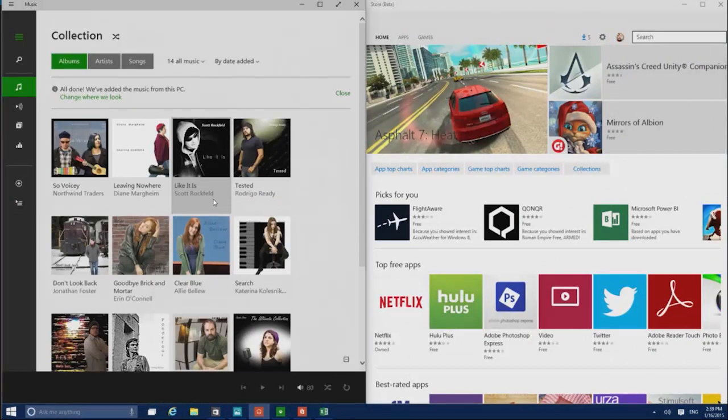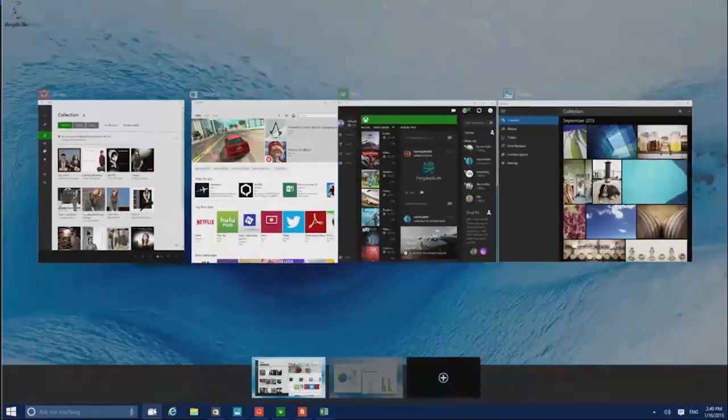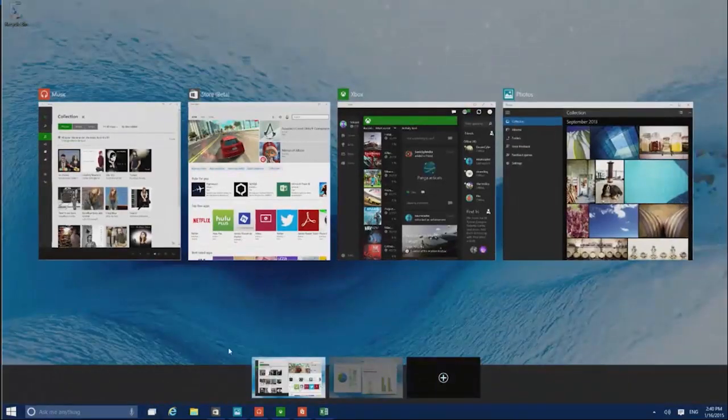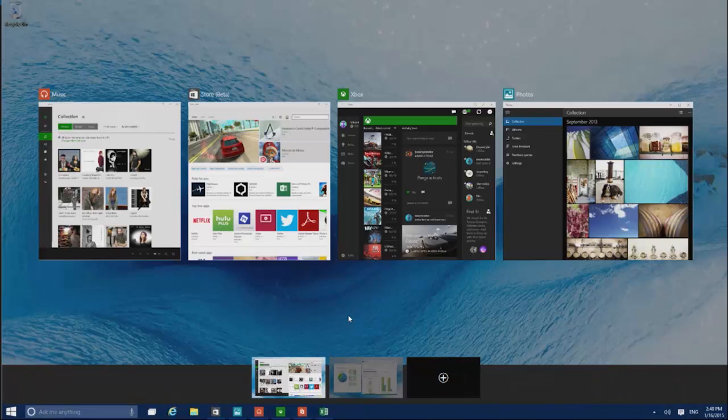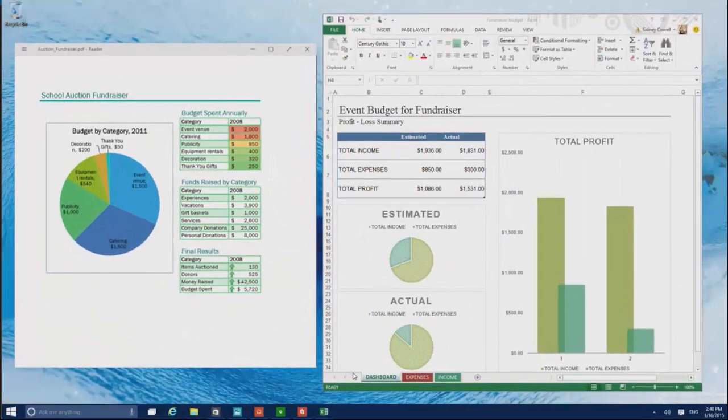To see everything, your open apps and your desktops, hit the Task View button. Here you can add desktops to group apps together. For example, keep the apps you need for home on one desktop and the apps you use at work on another.